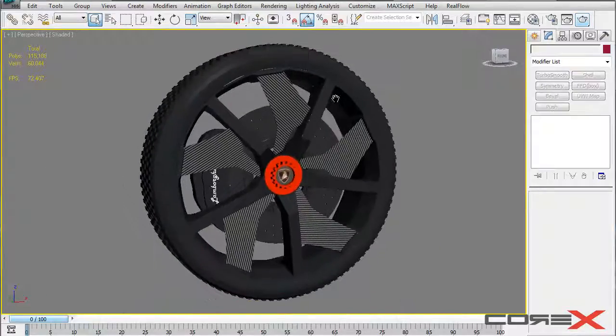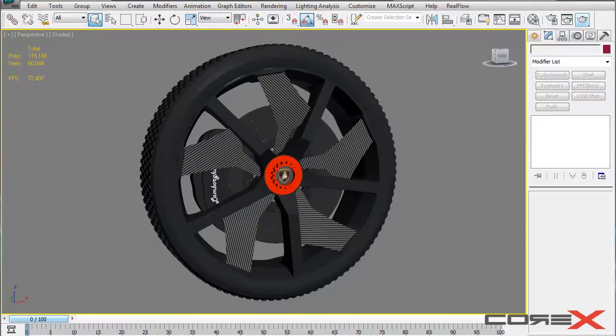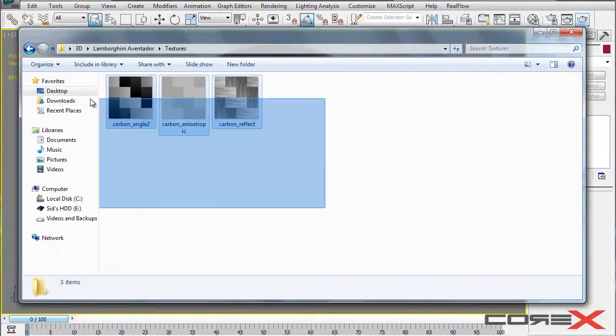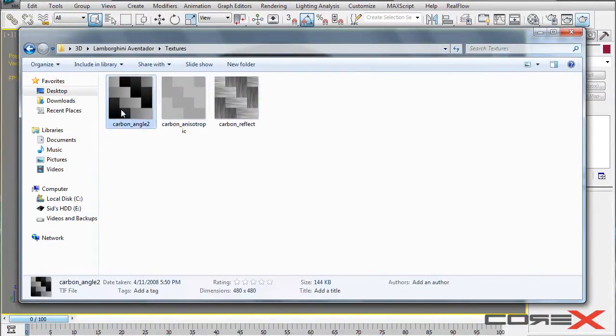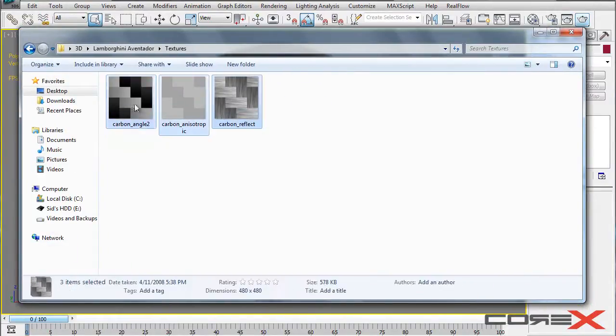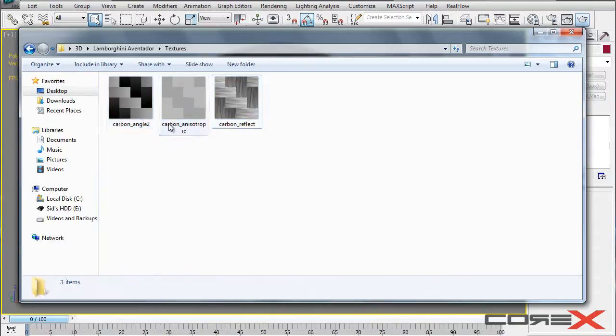So first thing you have to do is basically go ahead and download the file in the description below. And what that is is basically three textures and the three types of carbon fiber materials that we're going to be using.